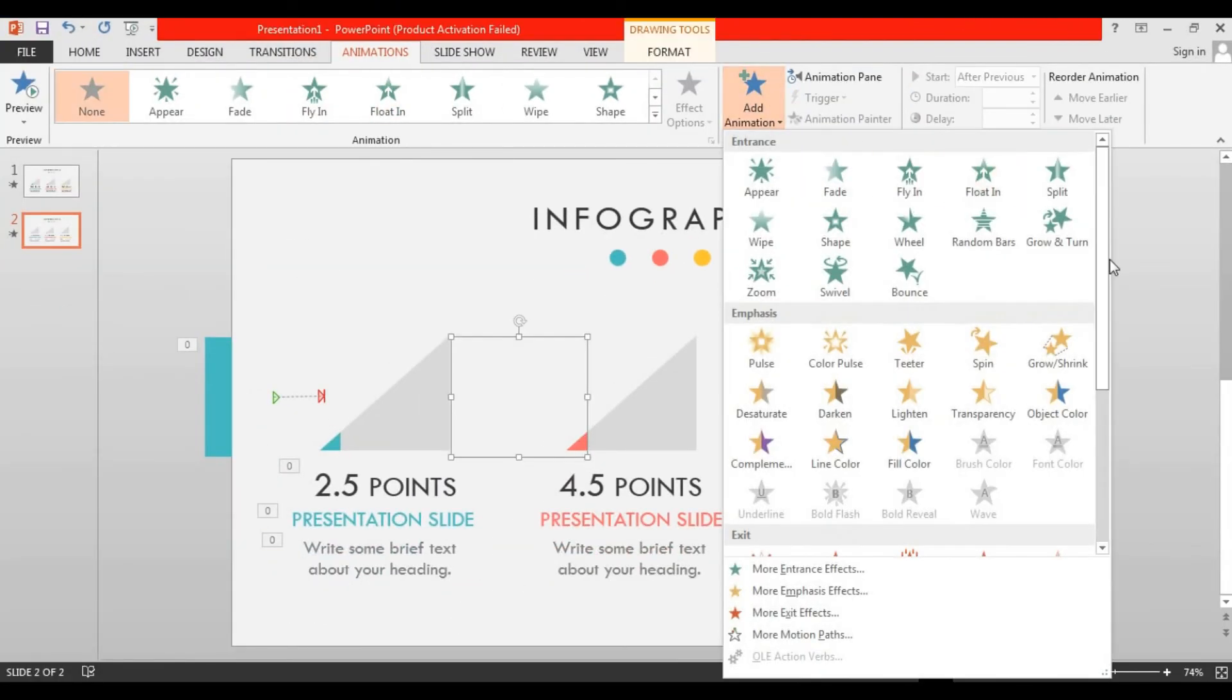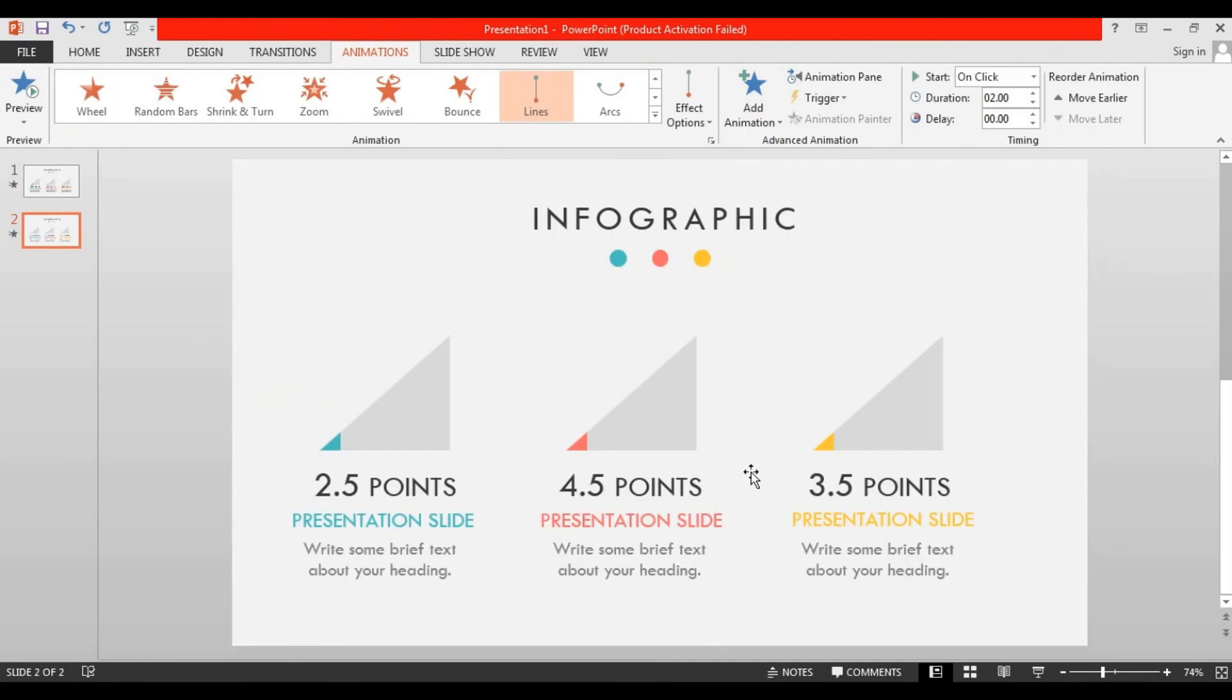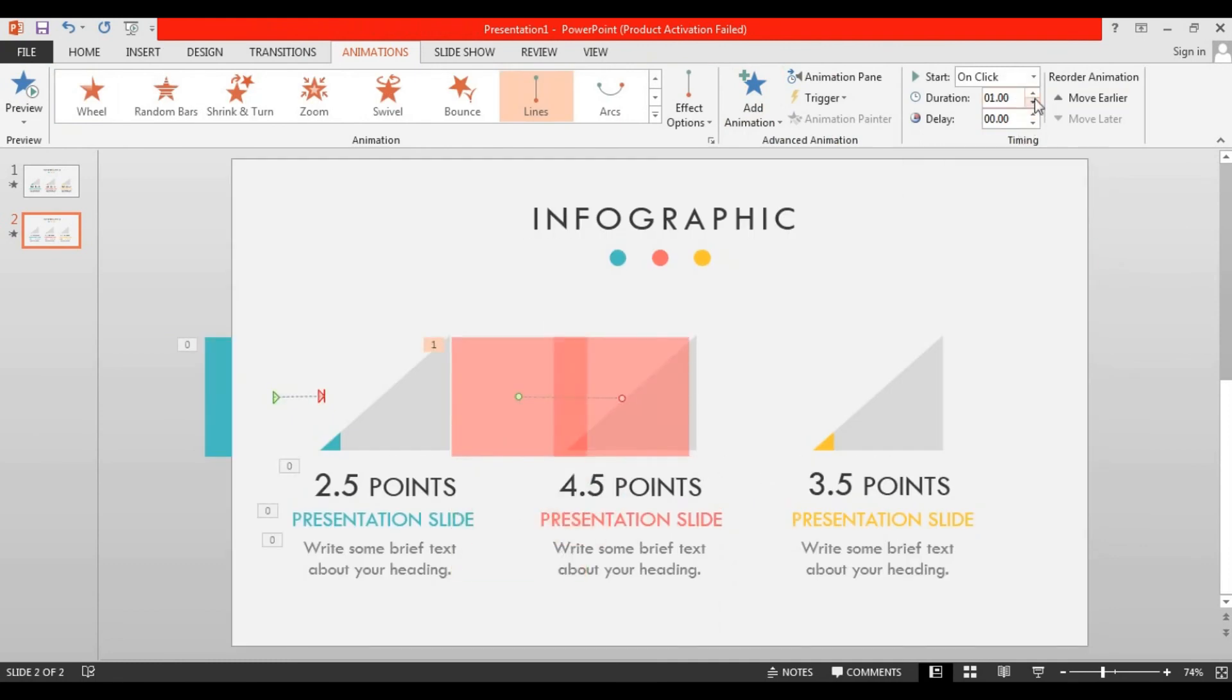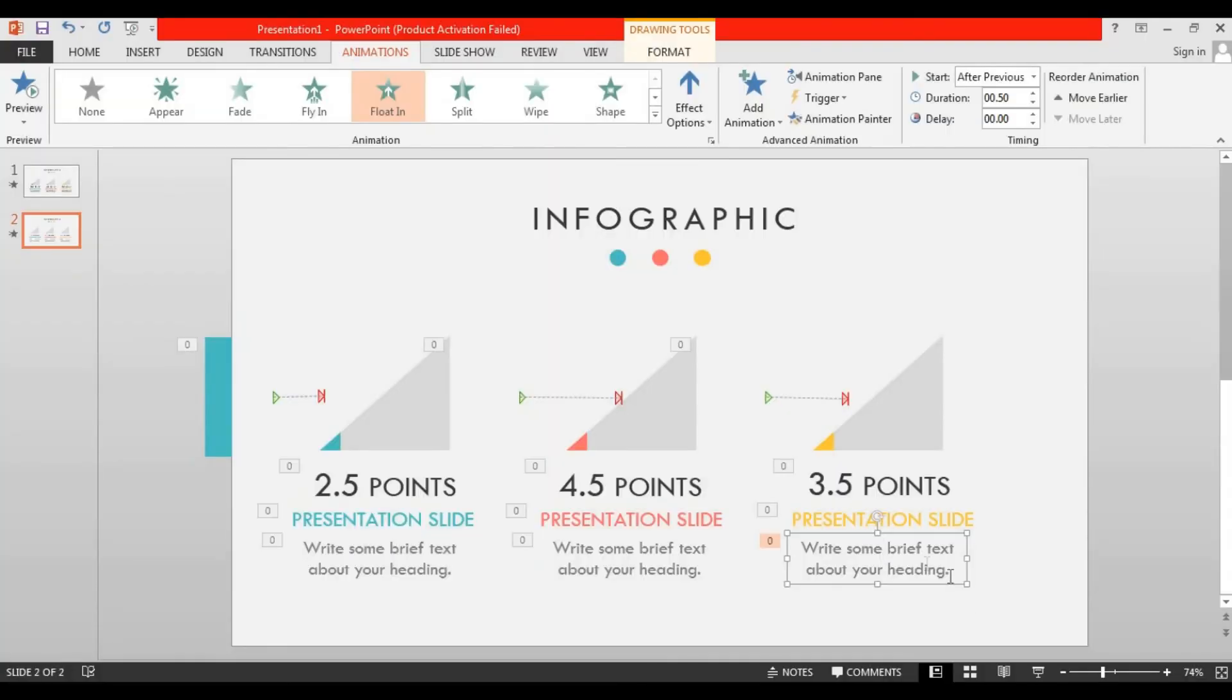Now just repeat the same process for other objects. I skipped that part to save your time. Here our slide is ready.